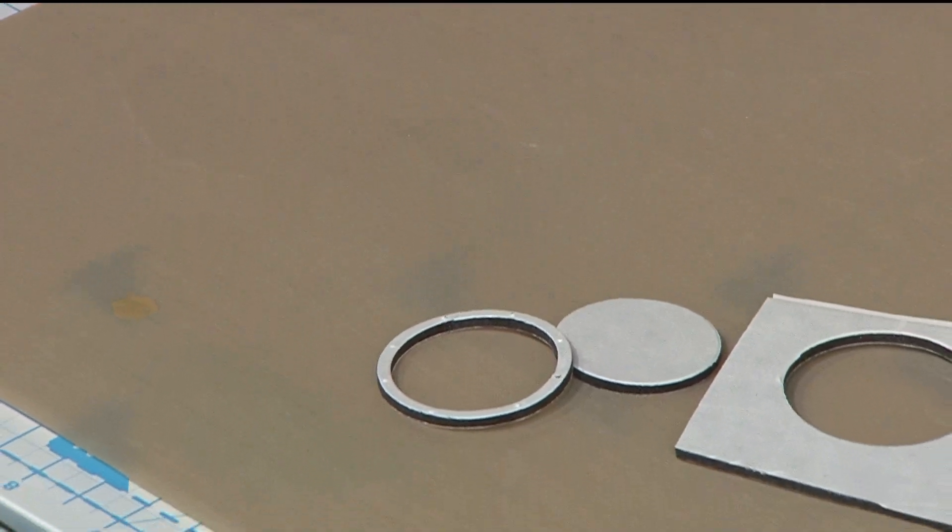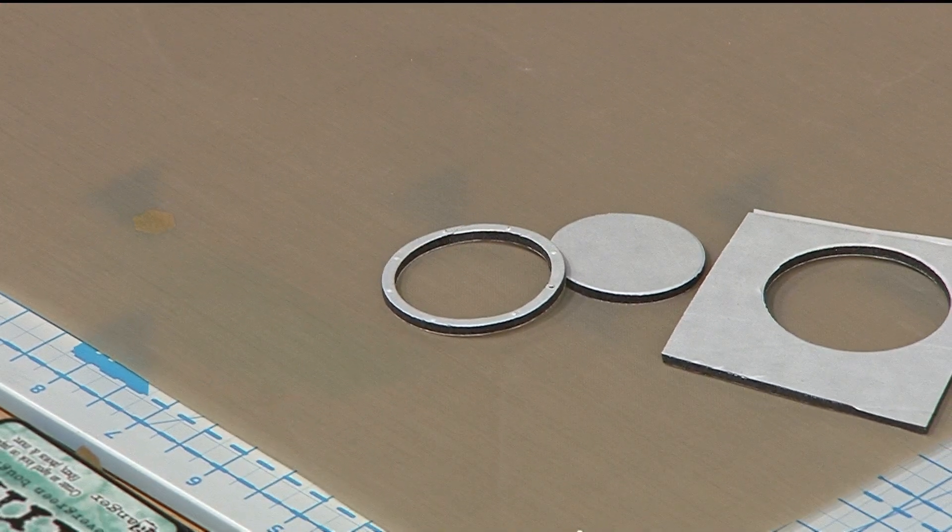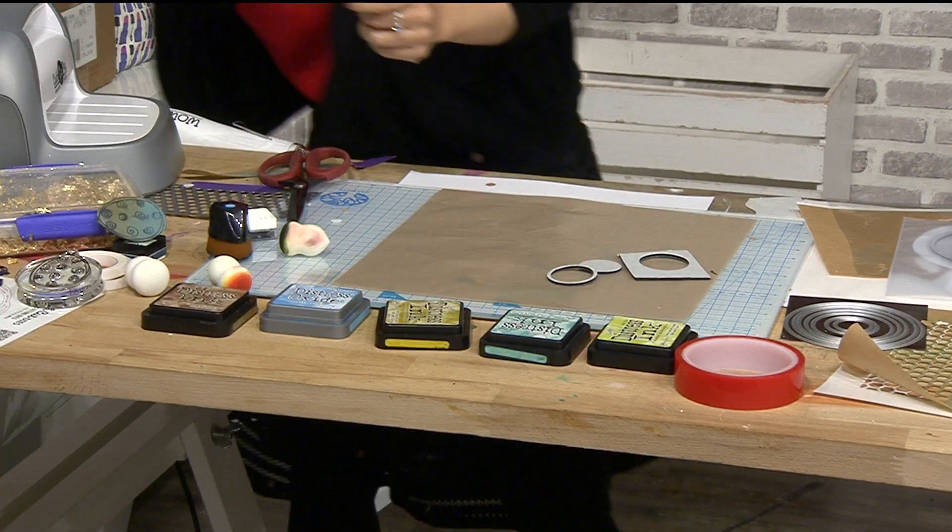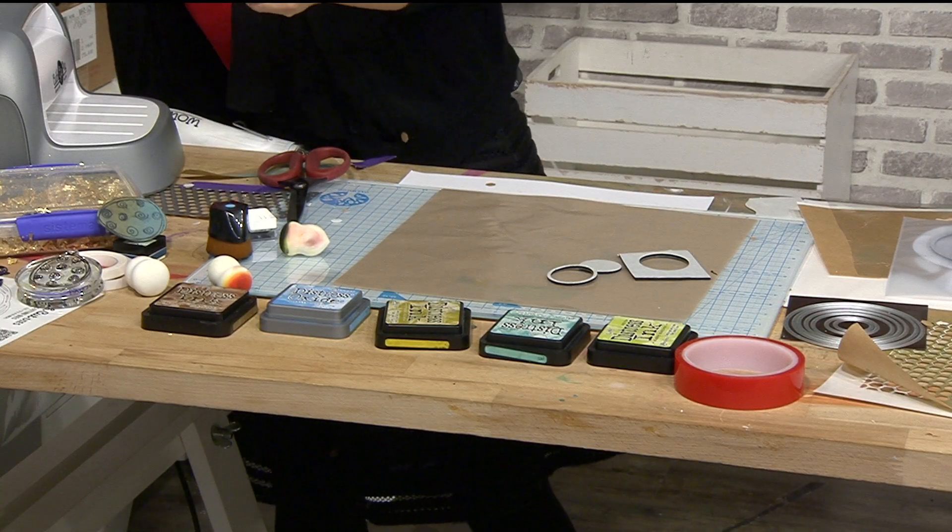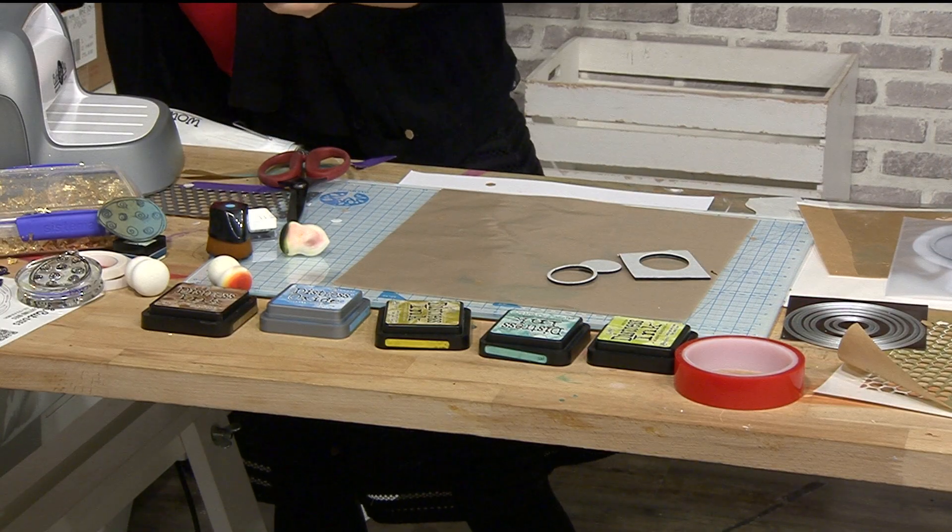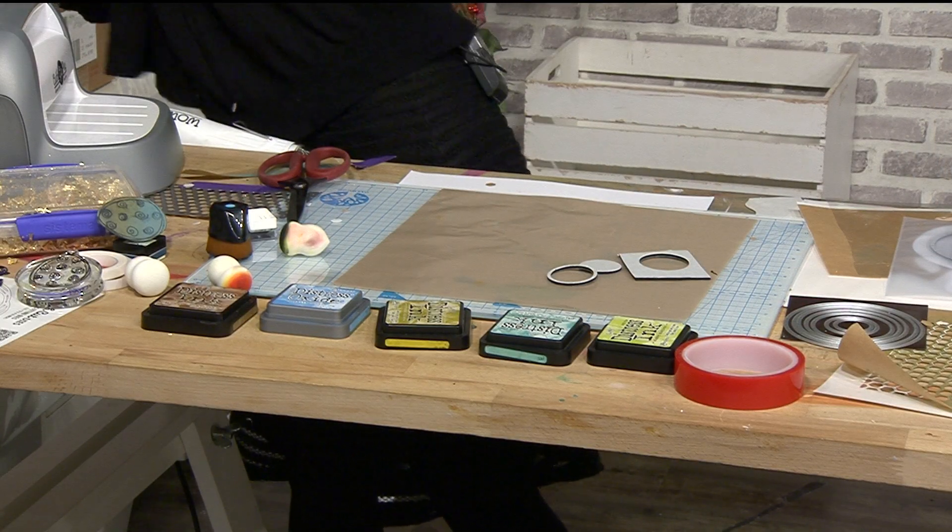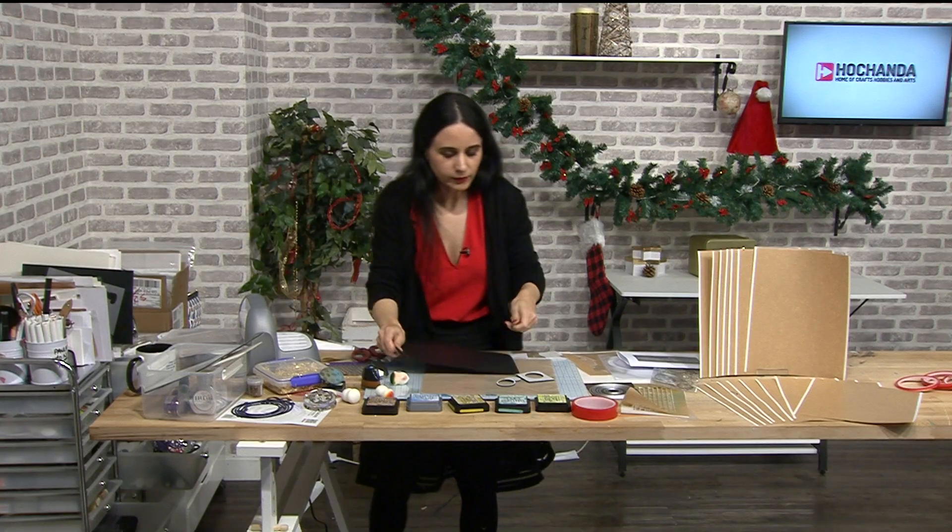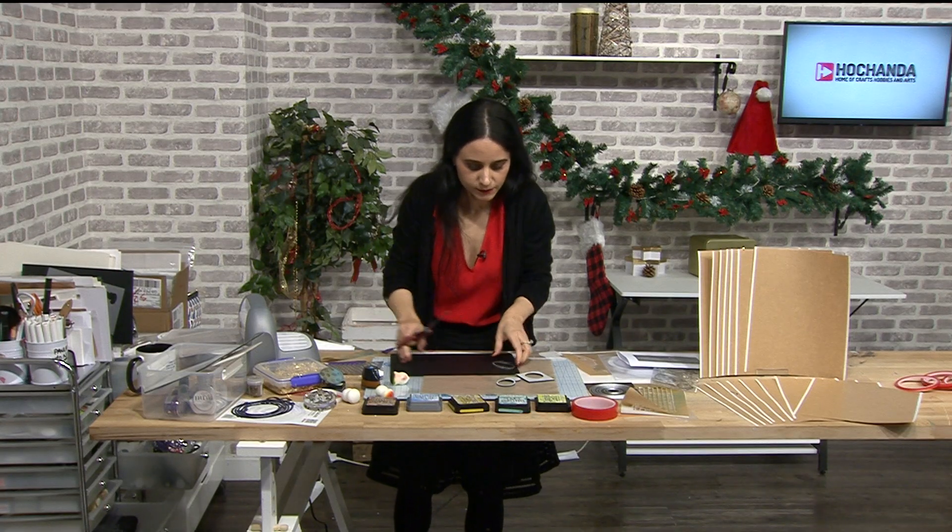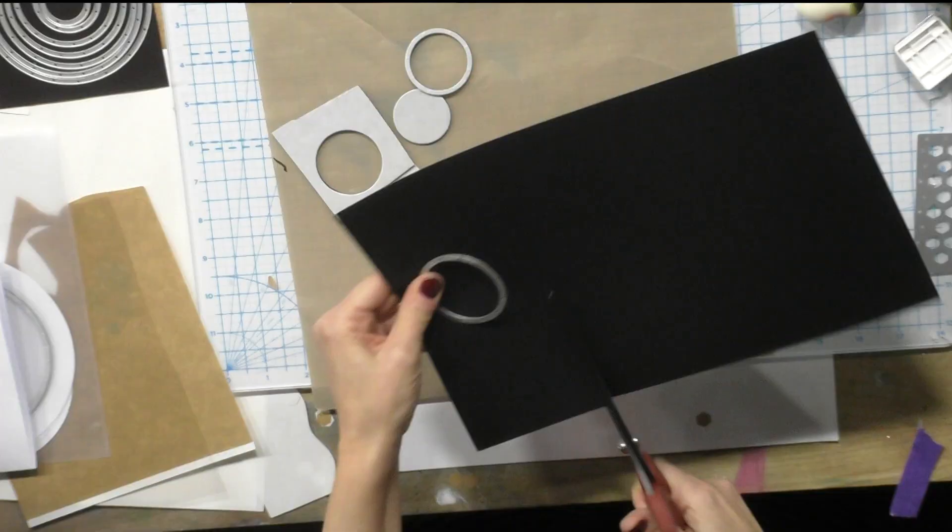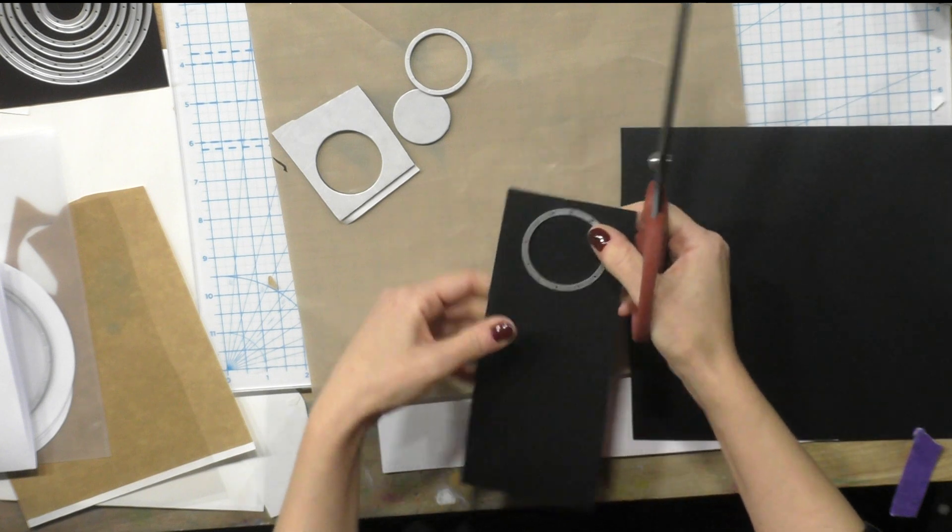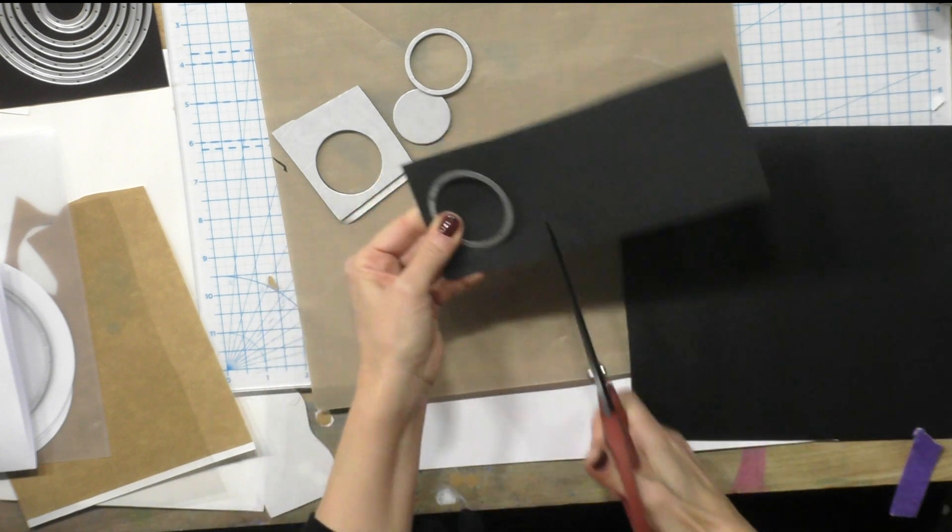So what I'm gonna do is I'm gonna take a piece of card, let me grab it here. I have got some black card ready to use and then I'm gonna take it.